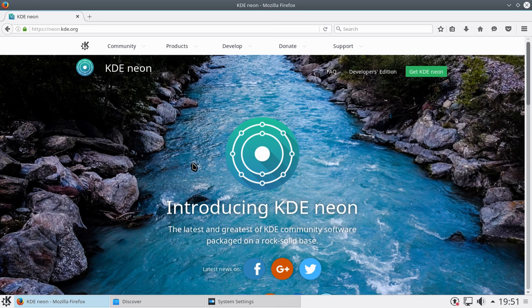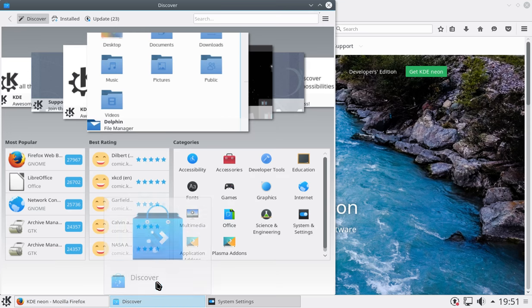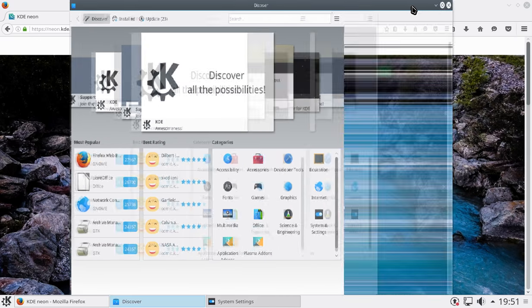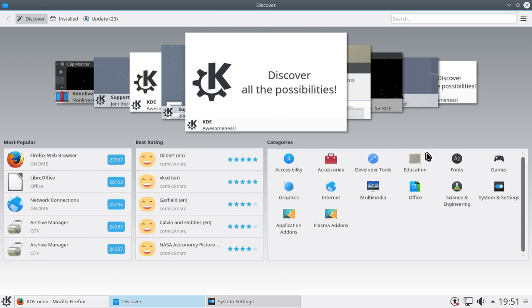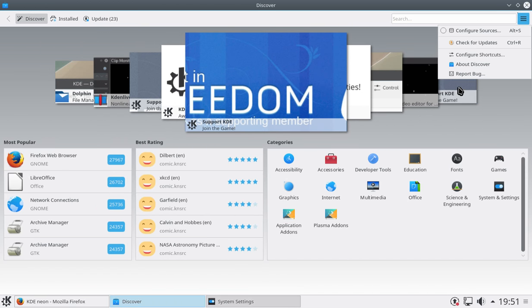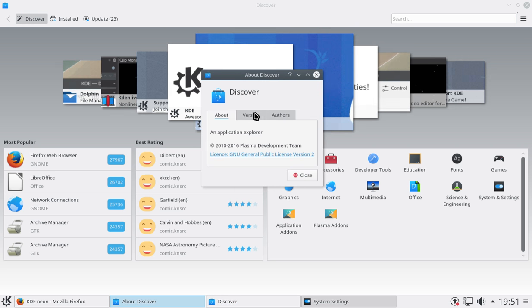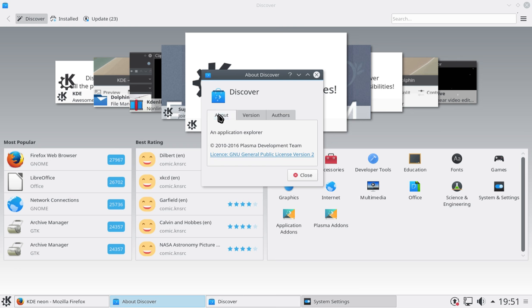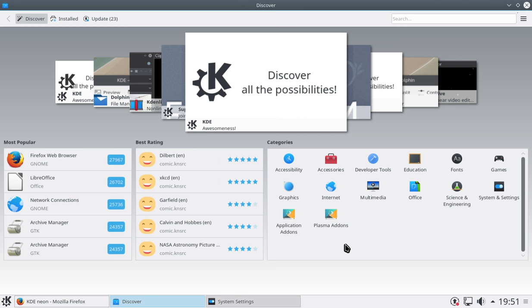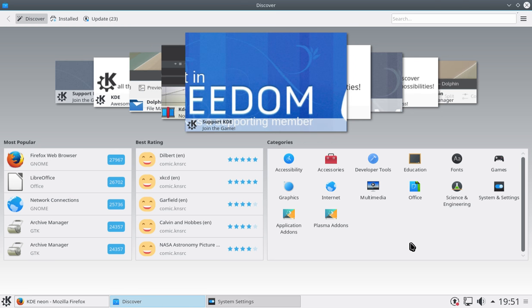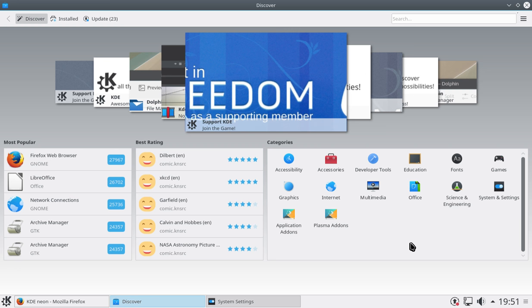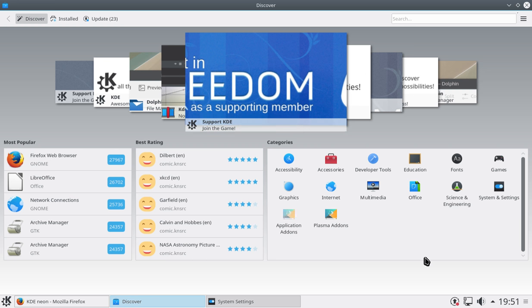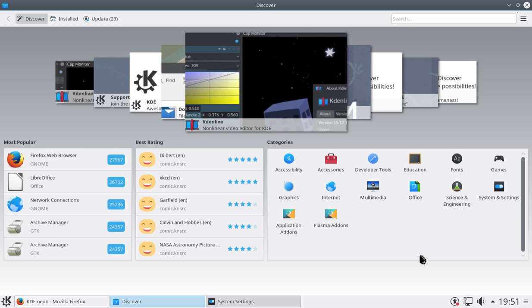And the second thing, which is also quite interesting, is Discover. I've not seen this bundled with another distribution before, but I'm assuming that it's effectively the, yeah, so it's basically the Plasma Software Manager, basically a QT-based software center.